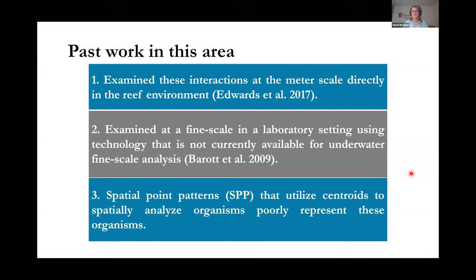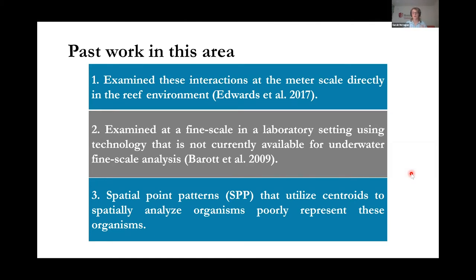A reliable description of interactions occurring between corals at the centimeter scale is needed, as this is where a large amount of competition is known to take place. Previous work has either only examined these interactions at the meter scale within the reef environment, or at a fine scale in a laboratory setting using technology not currently available for underwater fine scale analysis. Other studies have used spatial point patterns, which utilize the centroids of ecological objects to perform spatial analysis, but many benthic organisms are poorly represented by their geometric centroid at many scales of interest.